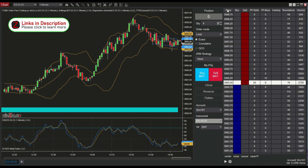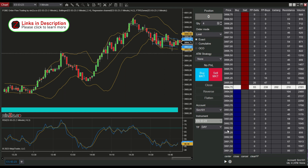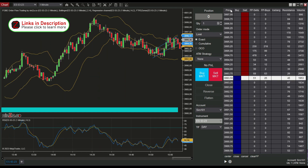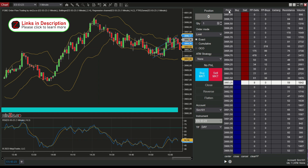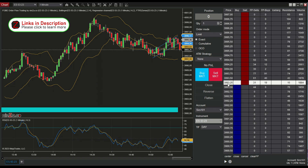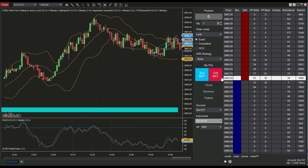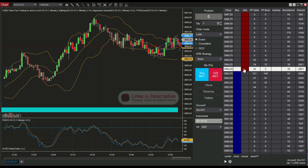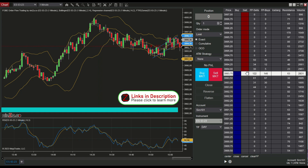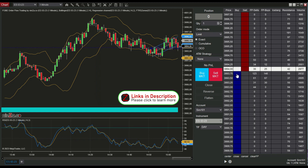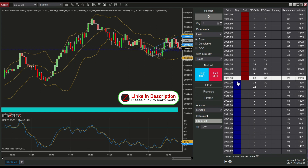First, the price column. The price column shows the current price of the market. It shows the market prices which correspond to the rows. With this column we can immediately read the current market price, the current bid price, and the current ask price. We can also see the average entry price of our open position.